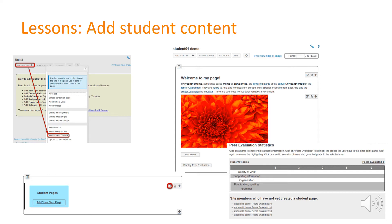You can also set this up to work with groups so if you wanted a group submission rather than an individual submission.